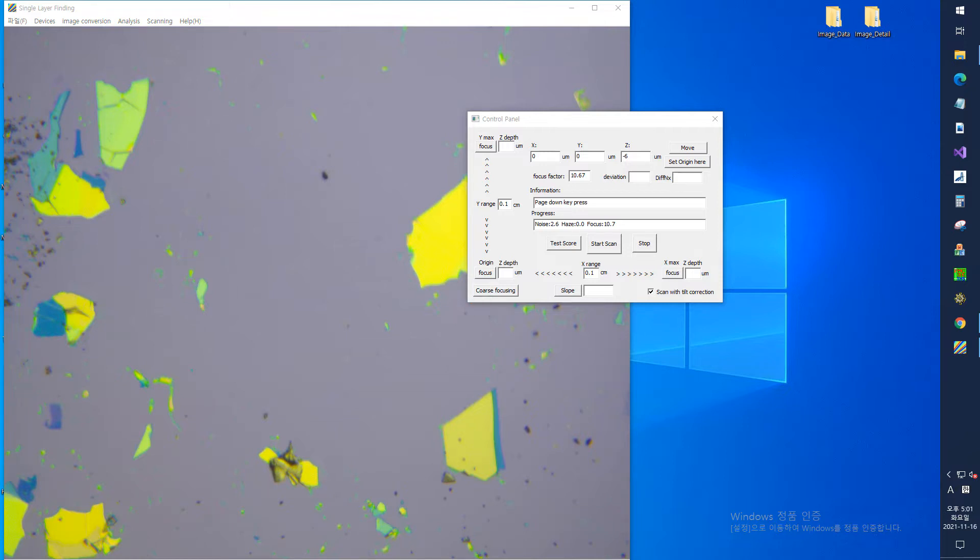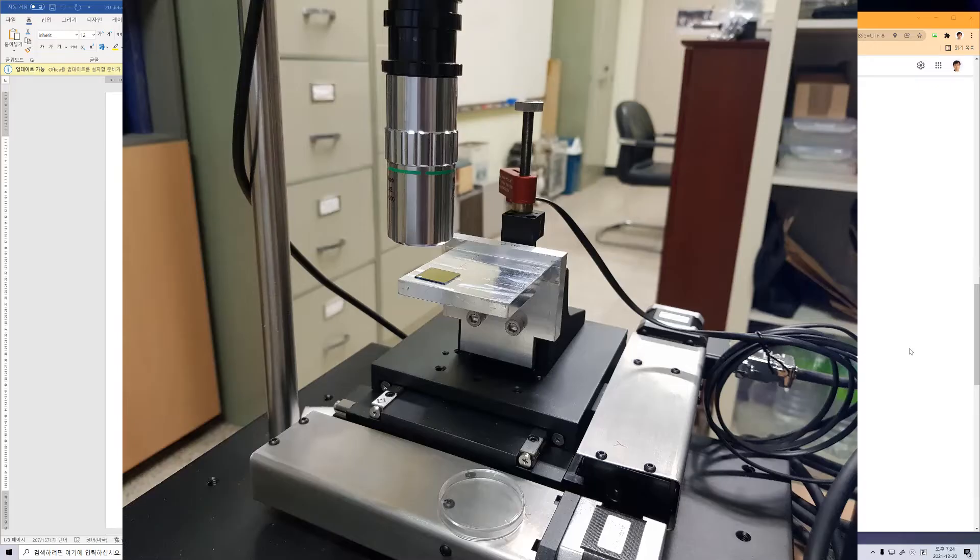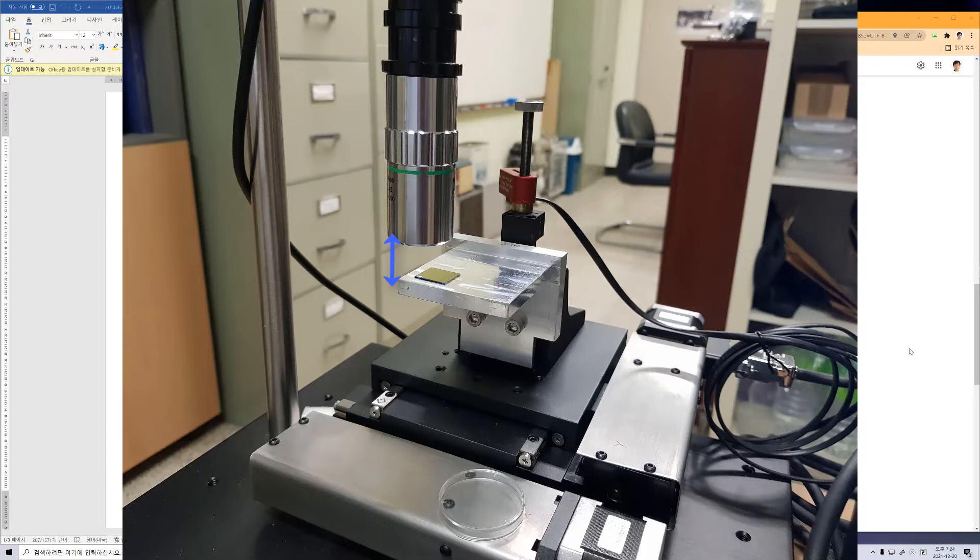However, if the focus is too difficult at this time, manual focus adjustment may be required. This should be done by manually rotating the motor knob. And the approximate focal length is 2 centimeters between the objective lens and the sample.